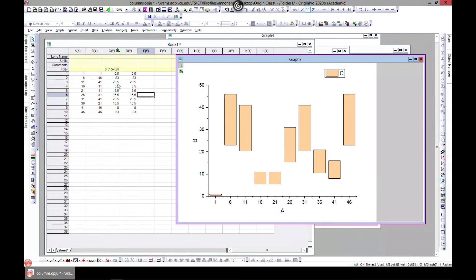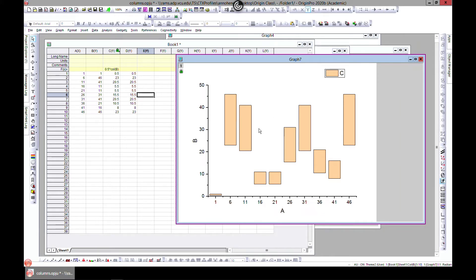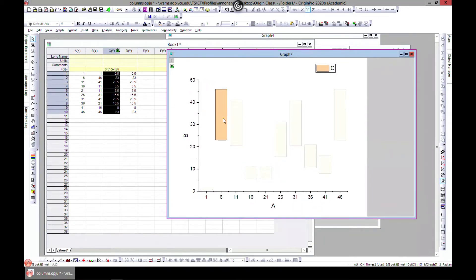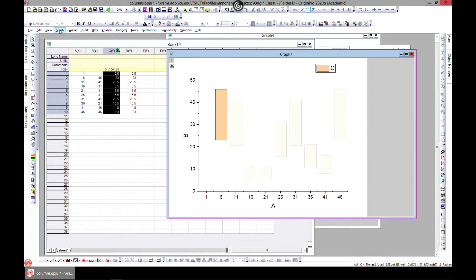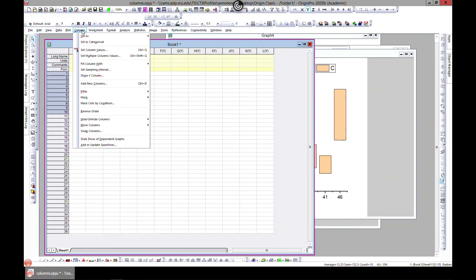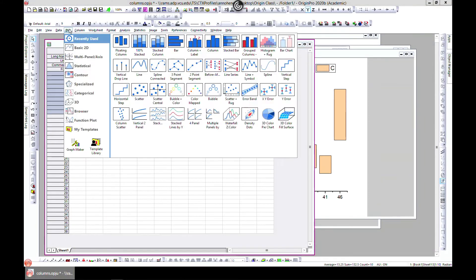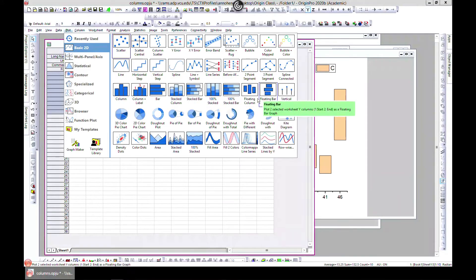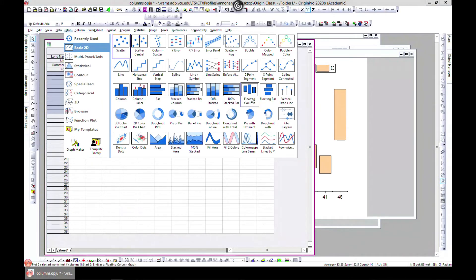These are floating bars that you can use depending on whatever way that you want. You can edit them the same way we've done. If you want to edit them separately, you can go ahead and do that.